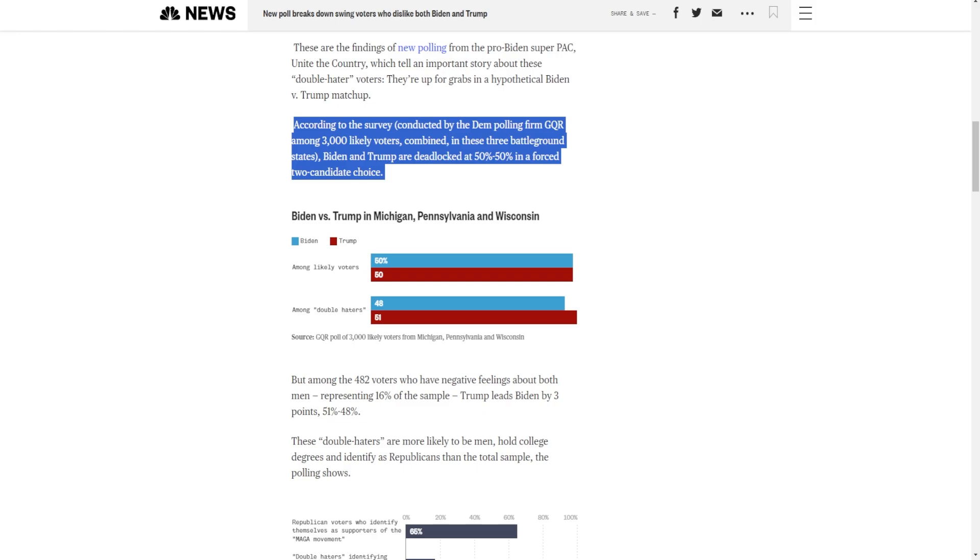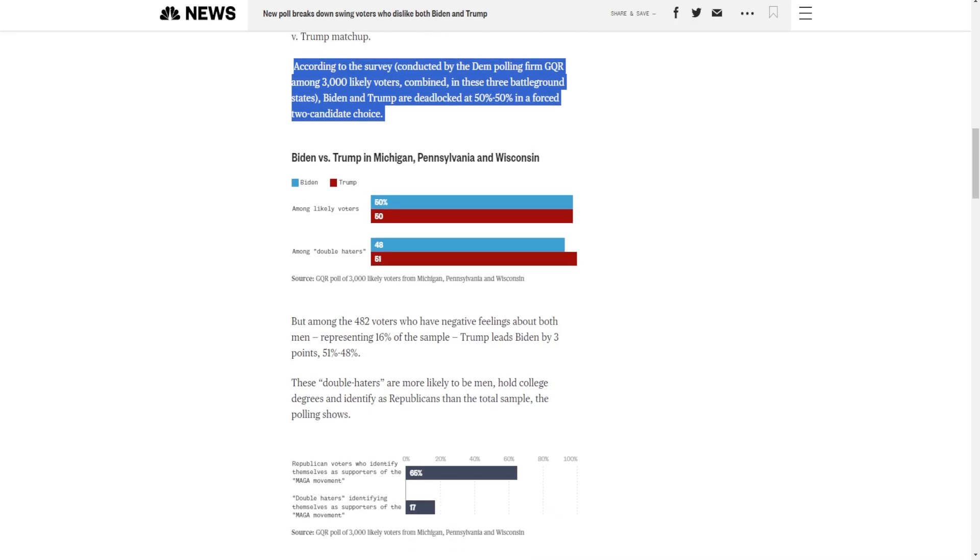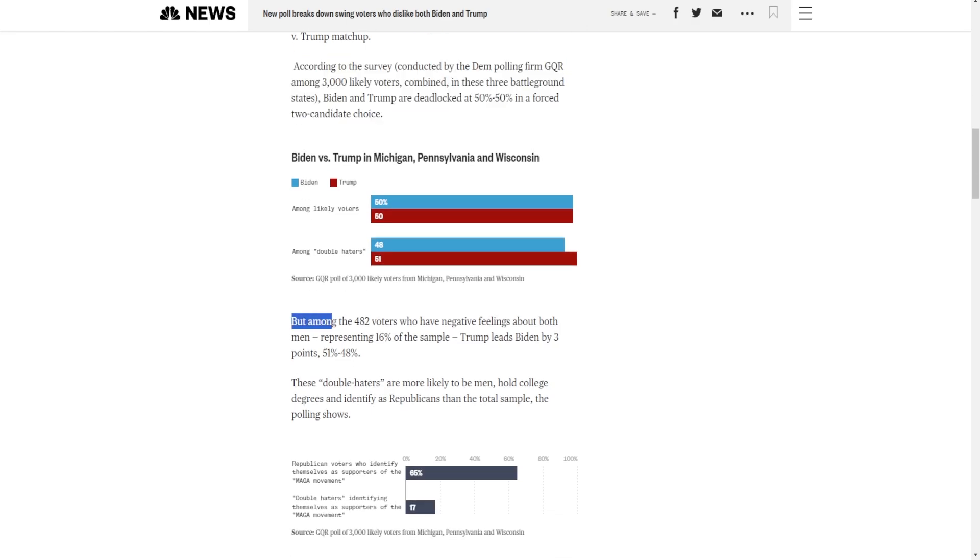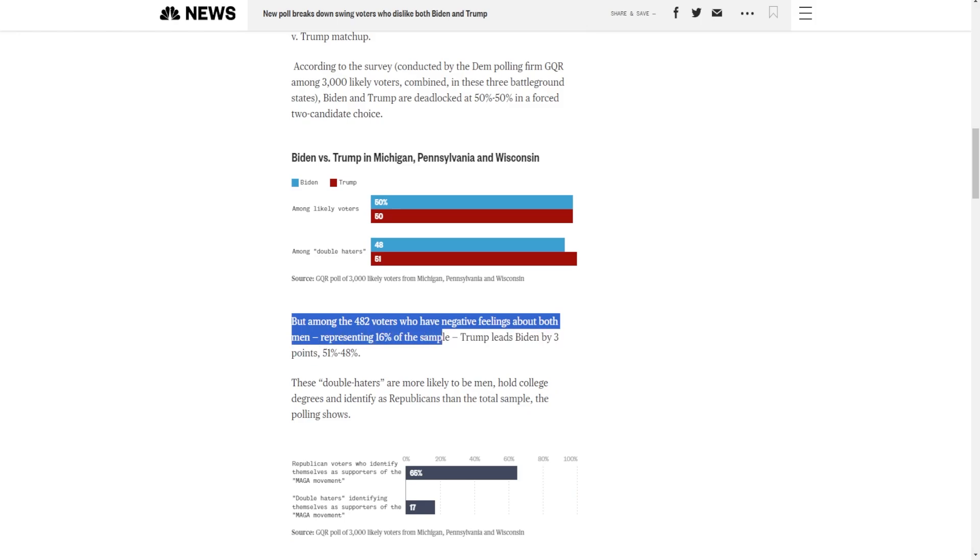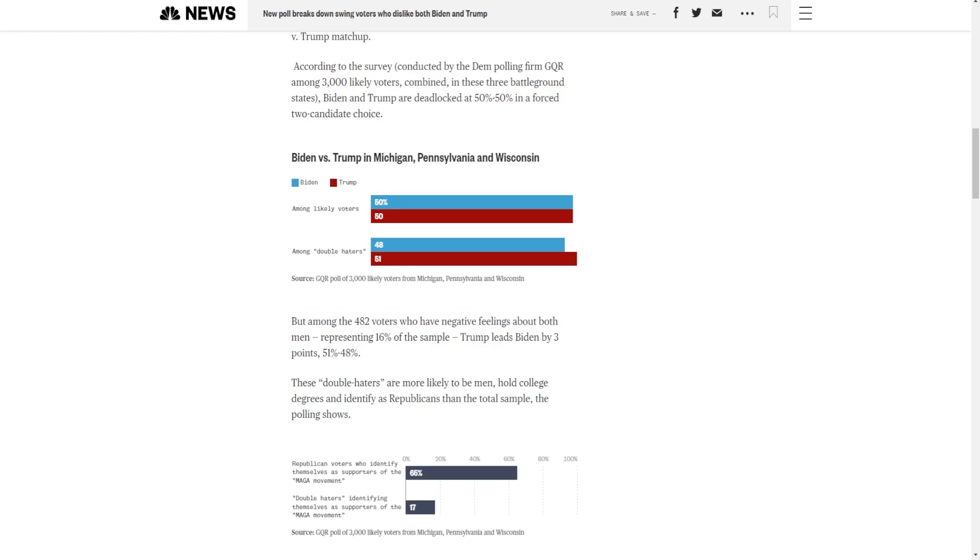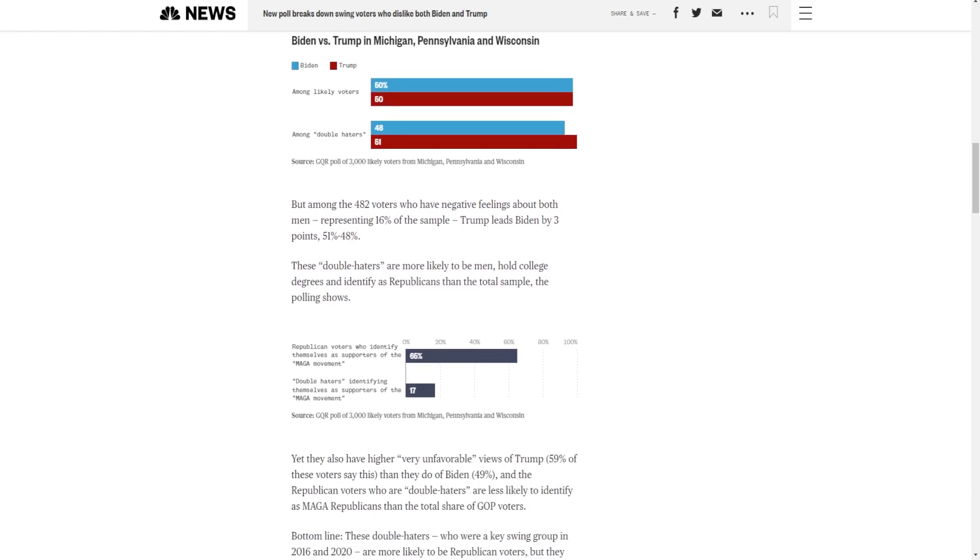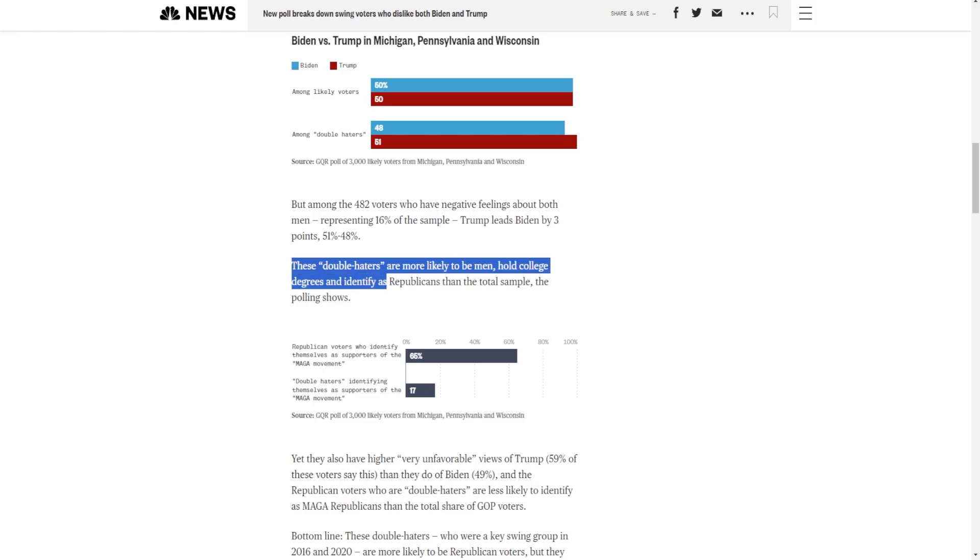Usually, these are critical voters for each election because they're the definition of the swing voters where they hate Biden, they hate Trump. Or, they hate Romney, they hate Obama. Hate Trump, hate Clinton, you get the point. These voters are the ones that determine who wins the election. Among the 482 voters who have negative feelings about both men, representing 16% of the sample, Trump leads Biden by three points, 51-48. These double haters are more likely to be men, hold college degrees, and identify as Republicans than the total sample.